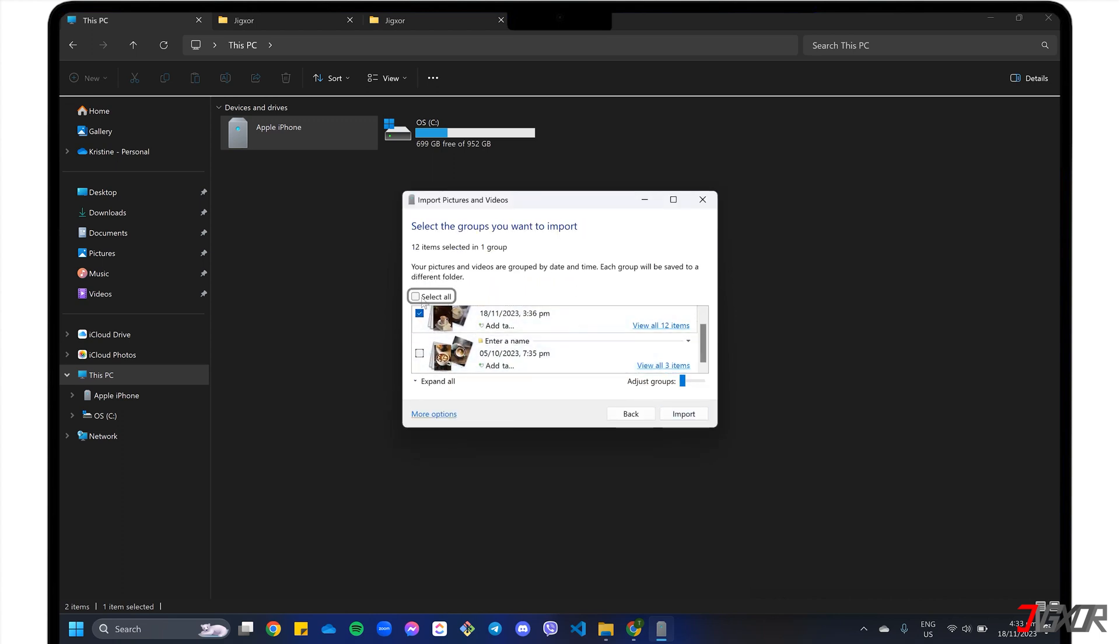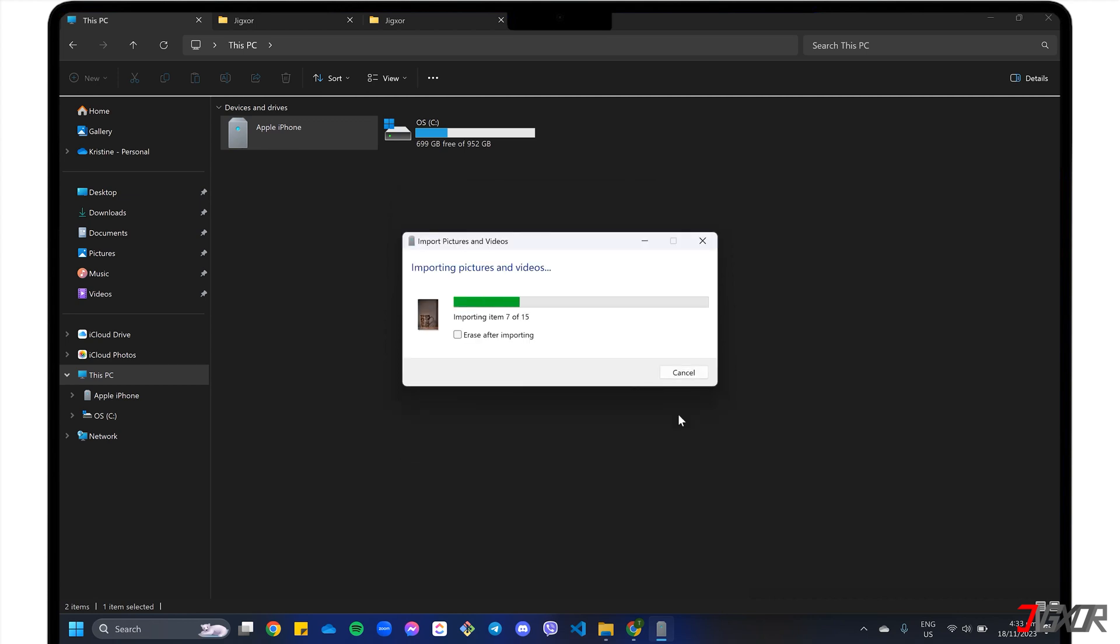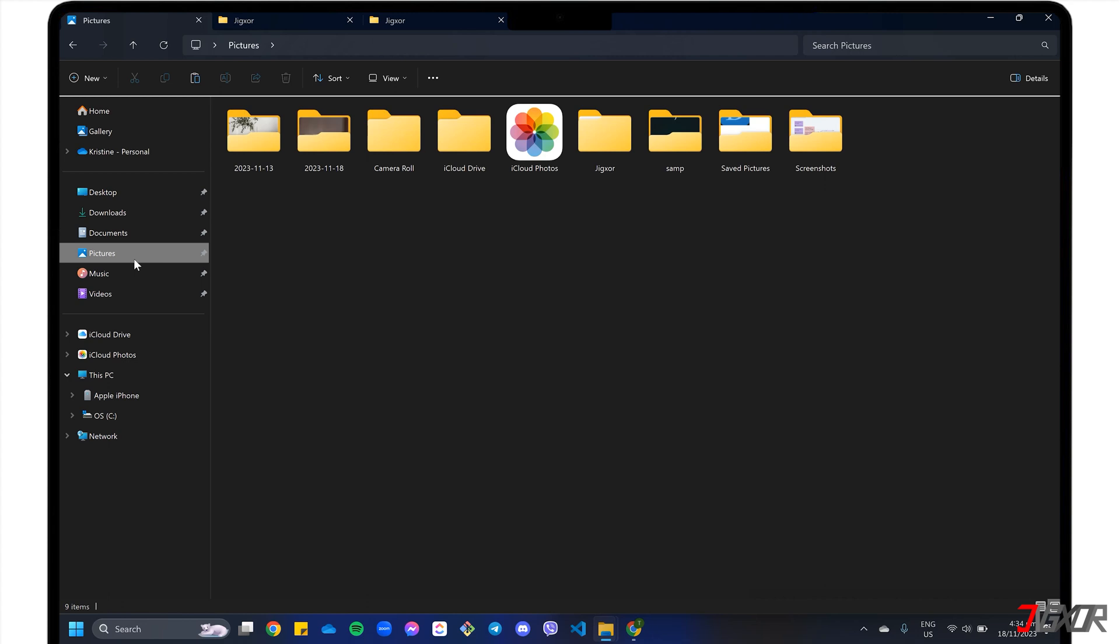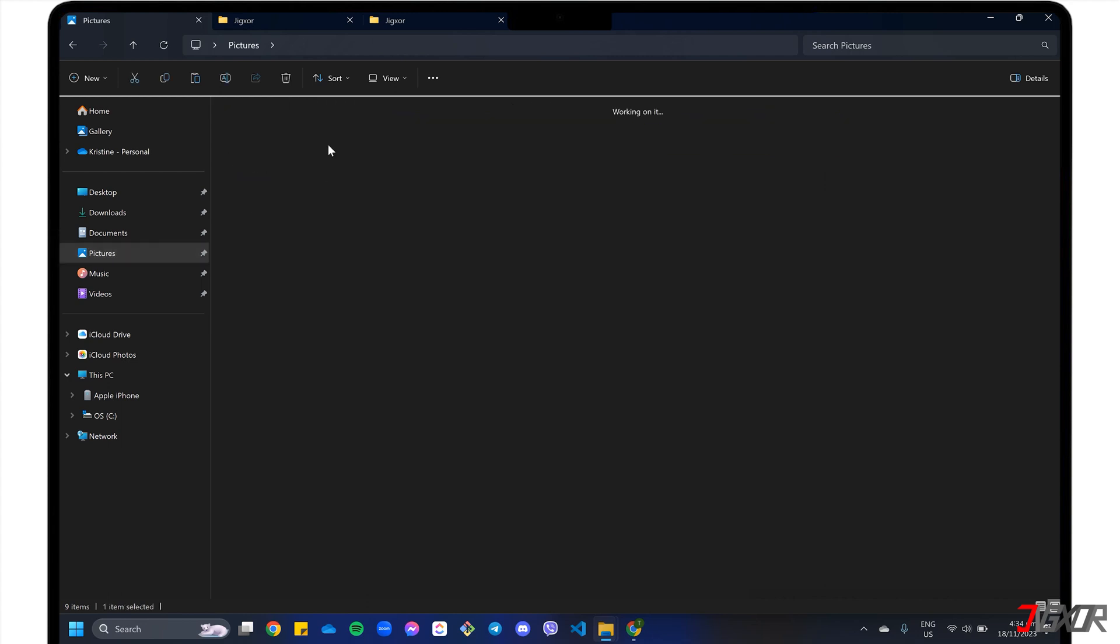Check Select All to copy all files, or click each checkbox to selectively import your photos according to its creation date. Click the Import button to transfer your selected photos. Once done, proceed to the Pictures folder in File Explorer, and locate the folder labeled with the current date to view the photos you imported.